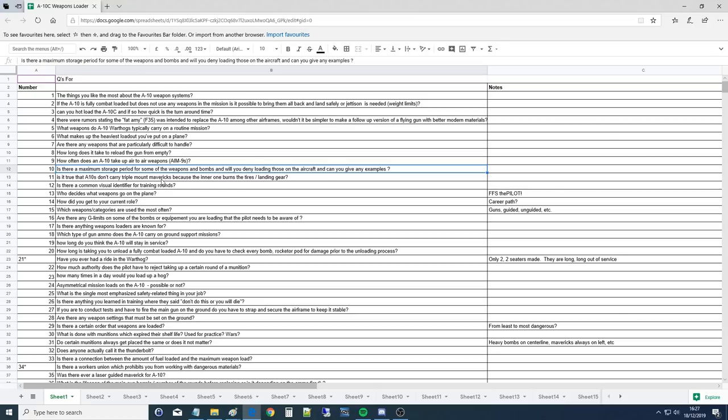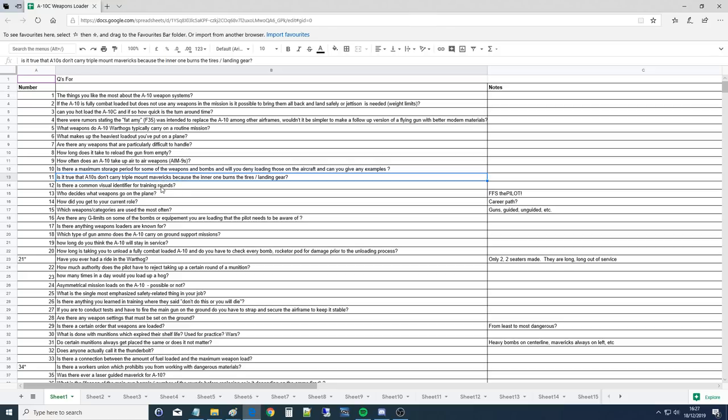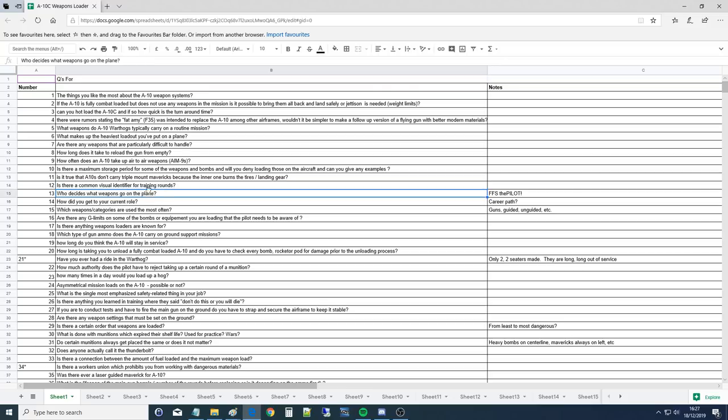Is it true that A-10s don't carry triple-mount Mavericks because the inner one burns the tire or landing gear? This is a true statement. Cold War loadouts for the A-10 were typically 4x Mavericks and 4x Mark 20s or CBU-87s when they came online. And that was true, they were worried about flashing off their tires. The other problem is it's just way too much drag. The LAU-88s are already a lot of drag, and then you put three of them on there and it's even more. And also it's really close to that tire.